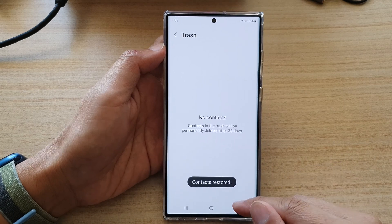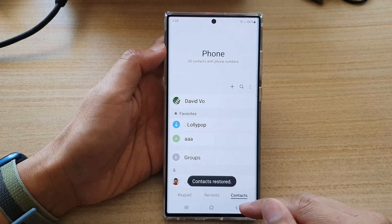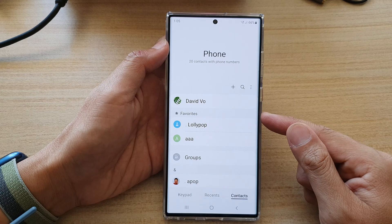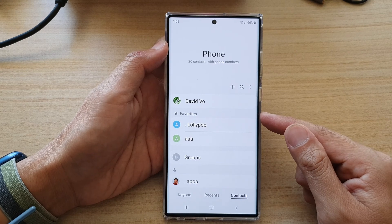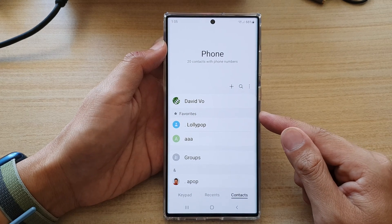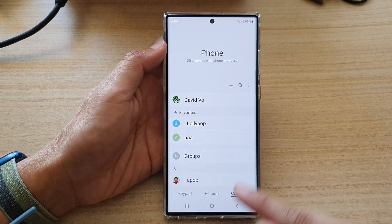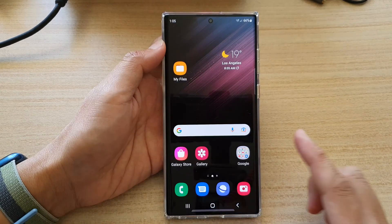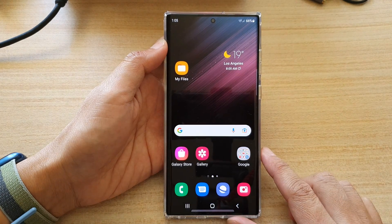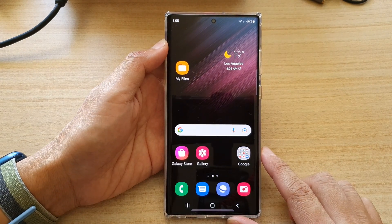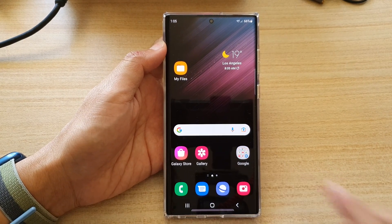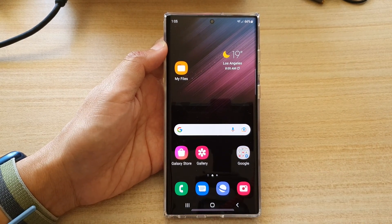And that's it — that is how you can restore deleted contacts on the Samsung Galaxy S22 series. Finally, tap on the home button to go back to the home screen. Thank you for watching this video. Please subscribe to my channel for more videos.